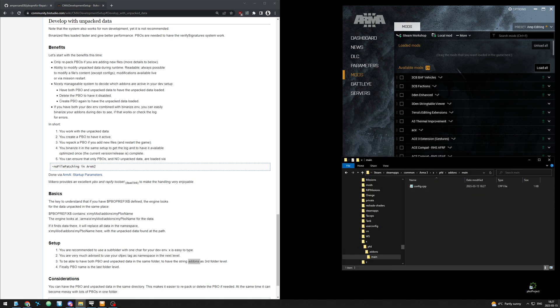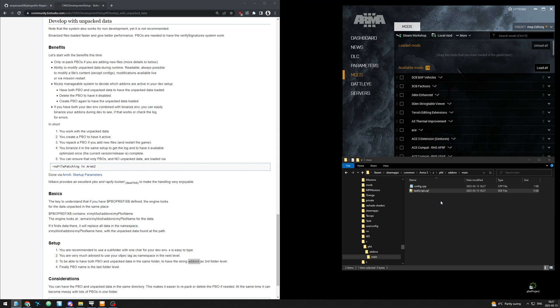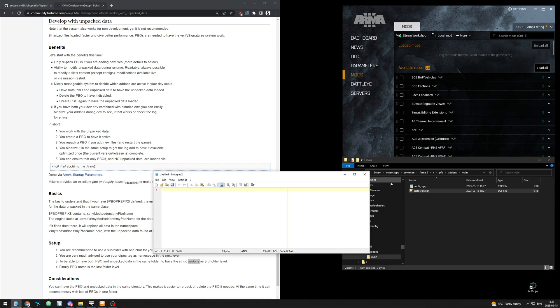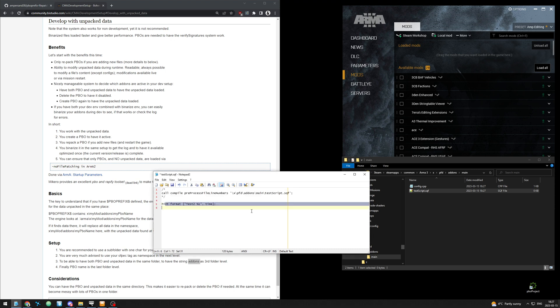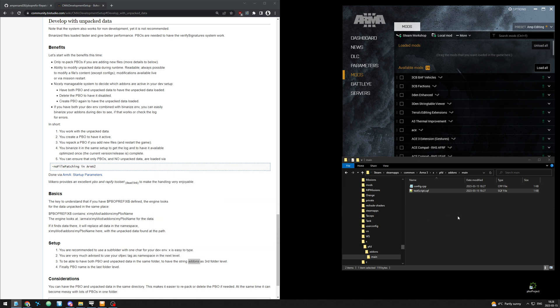And then we'll have a test script file. So another text document, test script.sqf. And we'll just fill it with a very simple hint format, test, time, just so we know it's a new one. And this is the path to this file. So from x pfd add-ons main test script.